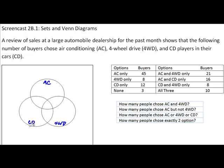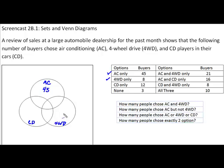Now I'm going to go over to my chart and as I record things I'm going to check them off as I go and also talk about where they go in the Venn diagram. Our first option is AC only — 45 buyers had just air conditioning, which means they go in the part of the circle that doesn't intersect with either CDs or four-wheel drive. So we enter that 45 in the outer point of the air conditioning circle. Four-wheel drive only is our next option — those who chose only four-wheel drive numbered 8, and they go right here.